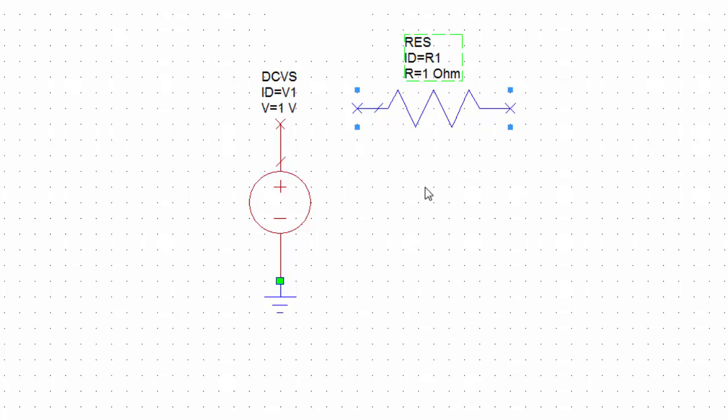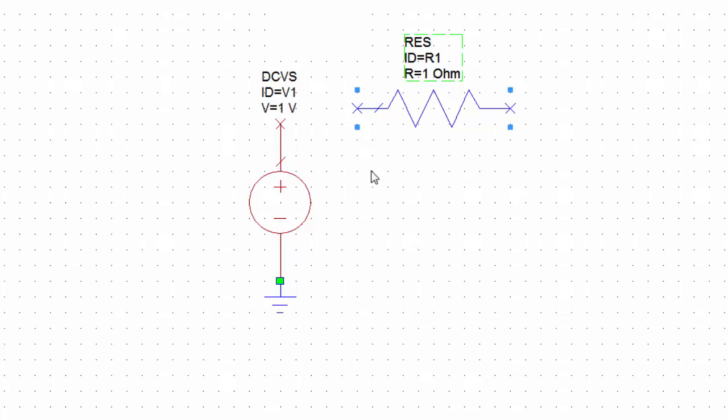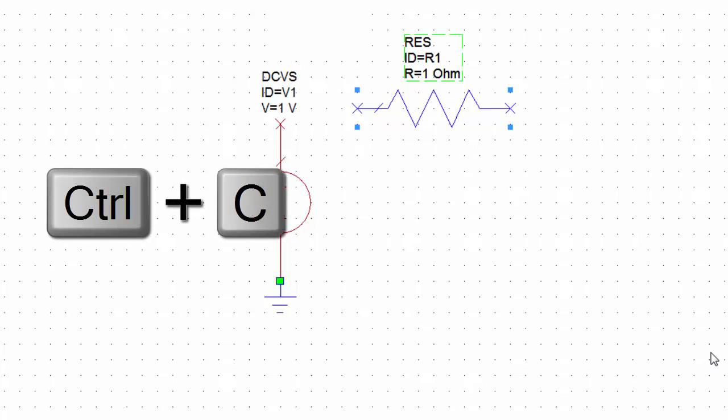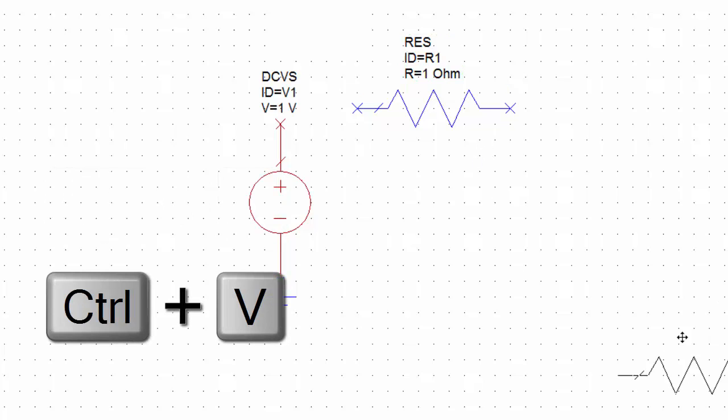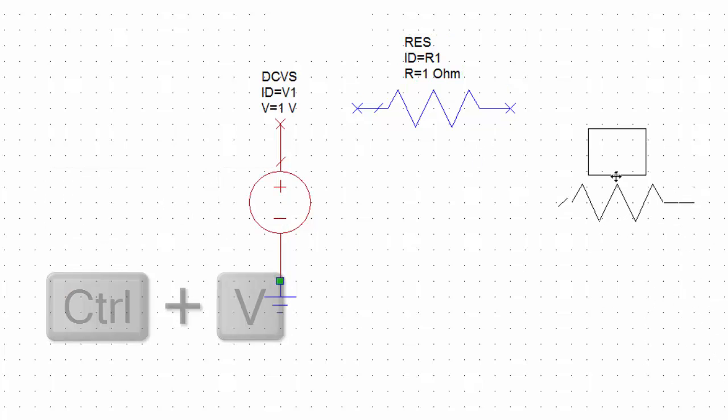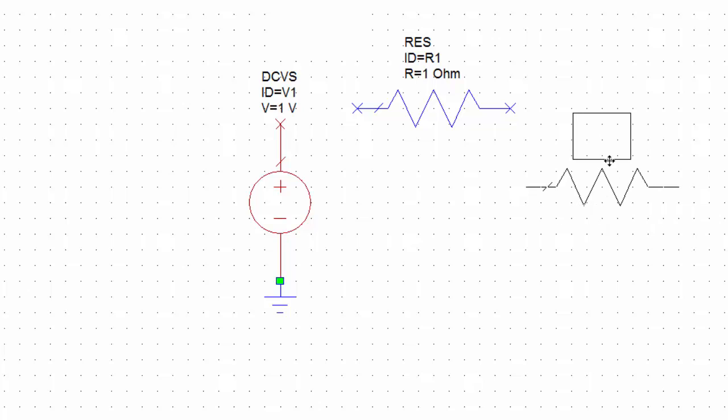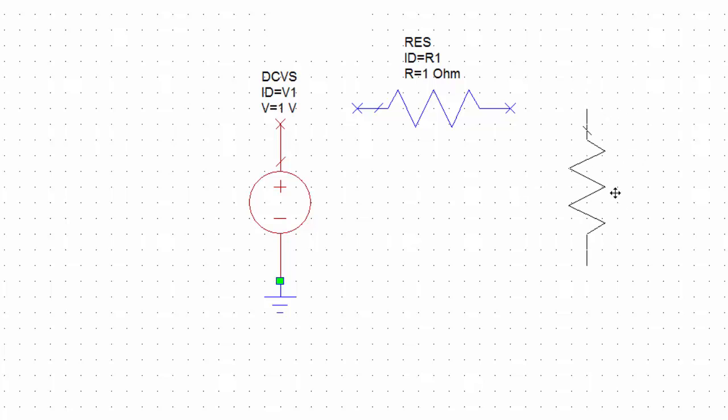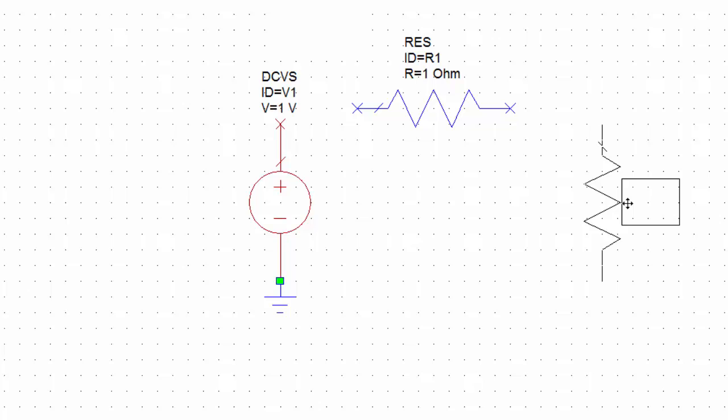Also, we may want to copy one of the elements in the schematic to replicate it. So you just click on the element. You can see that it looks like it's selected. Then press Ctrl+C and then Ctrl+V and here you go. You've got the element ready to be placed. The same rules still apply in terms of the functions of the buttons of the mouse. If you right click you rotate it and if you left click you place it.